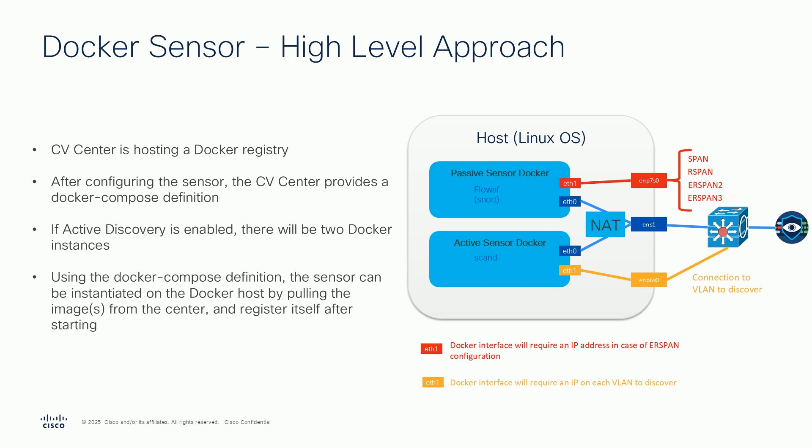Let's first have a look at the high-level approach and the technical requirements. At a high level, this approach is using Docker Compose to start and operate the sensor. To be able to do that, the center is hosting a Docker registry from where the target Docker environment can pull the required Docker images.